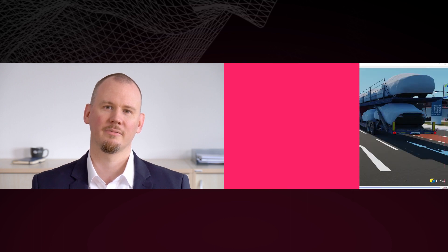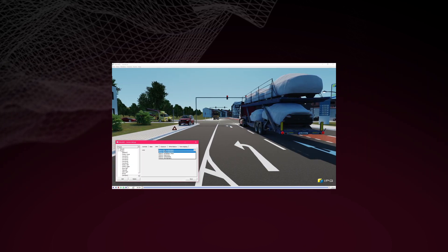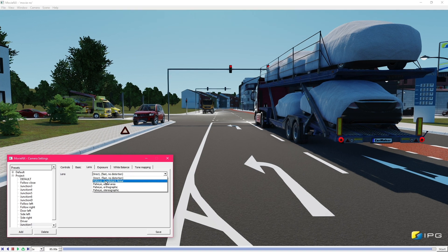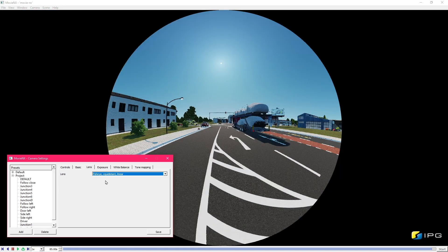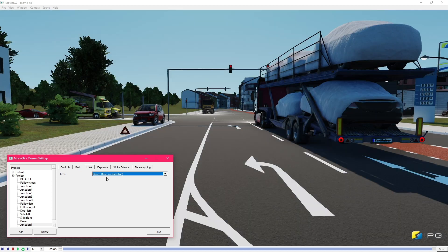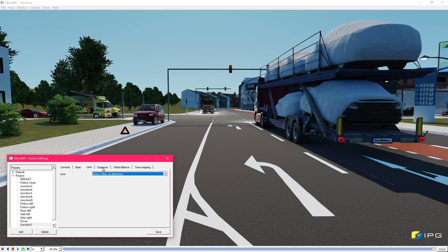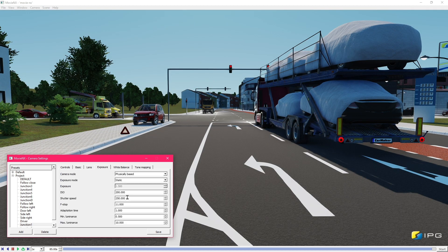So what's actually new in MovieNX? The biggest change is the physically-based rendering and cameras. This allows us to use real-world camera parameters to define how the scene is being rendered.